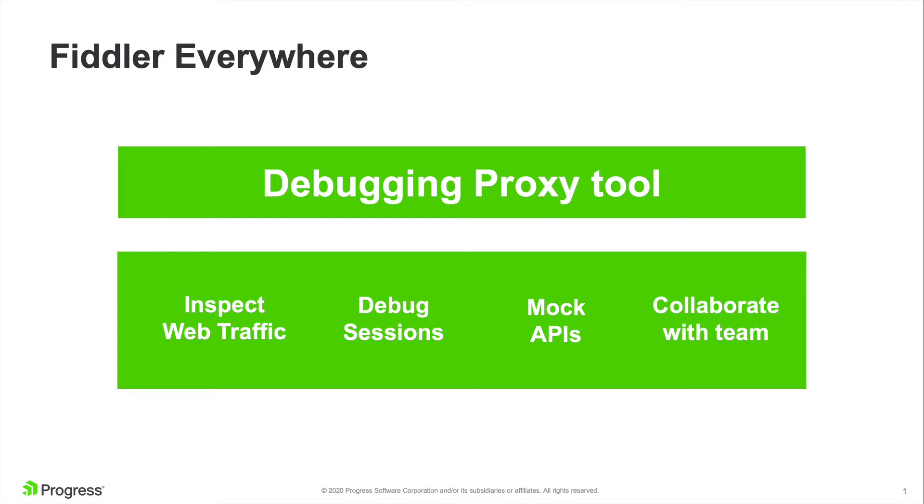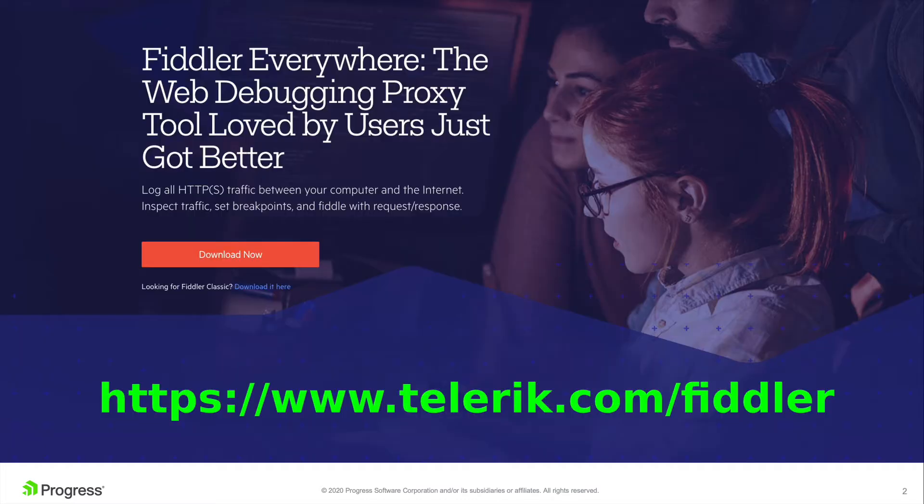Every request you make when you open a web page in any browser, be it on your desktop or mobile, Fiddler Everywhere can capture it, inspect it, and even modify it for you. And the best part is that it works with all web browsers, desktop apps, processes, and platforms.